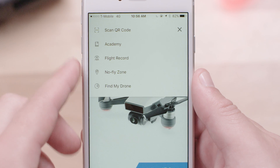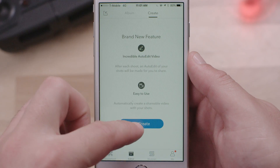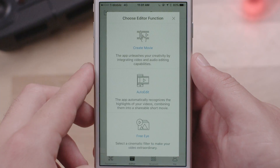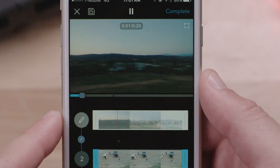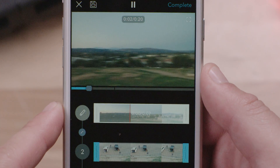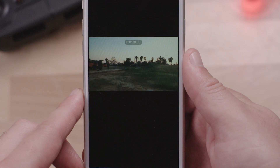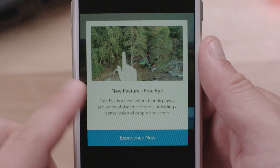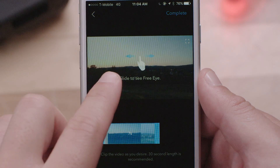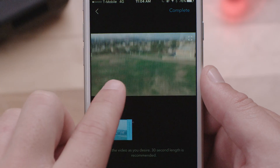Select Academy to view a wide range of product tutorials. Enter the Editor page to choose from three editing modes: Create Movie, Auto Edit, or Free Eye. These allow you to quickly edit and share your artwork with friends.